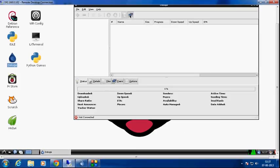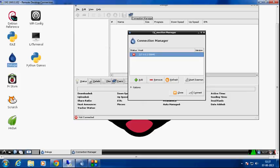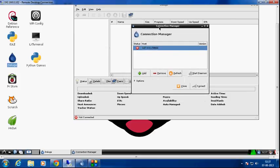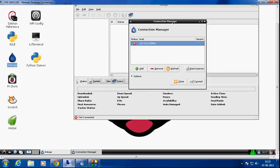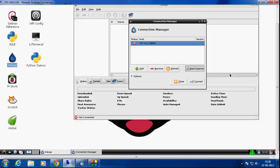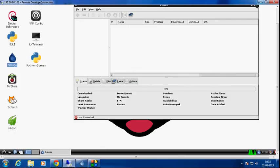After disabling the classic view it should show you something like this connection manager. Select this and click start daemon. When you do that it starts up the daemon, and when it starts the daemon you just close it.